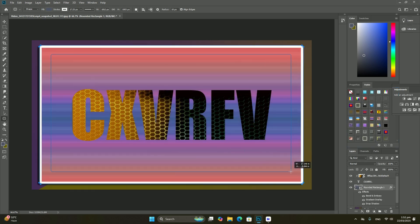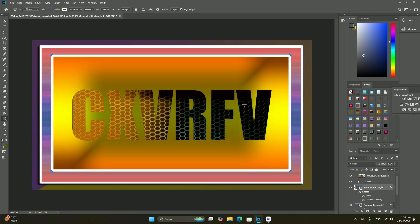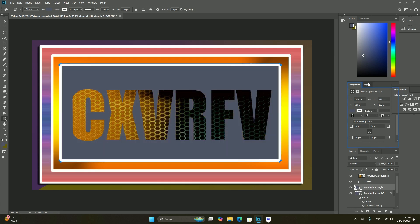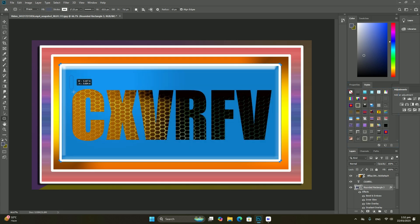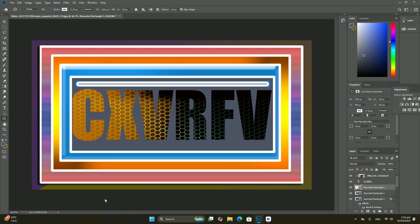I probably could have guessed that on my own since my document only has the one layer, but it's nice to know that Photoshop has my back. Thanks so much for watching.